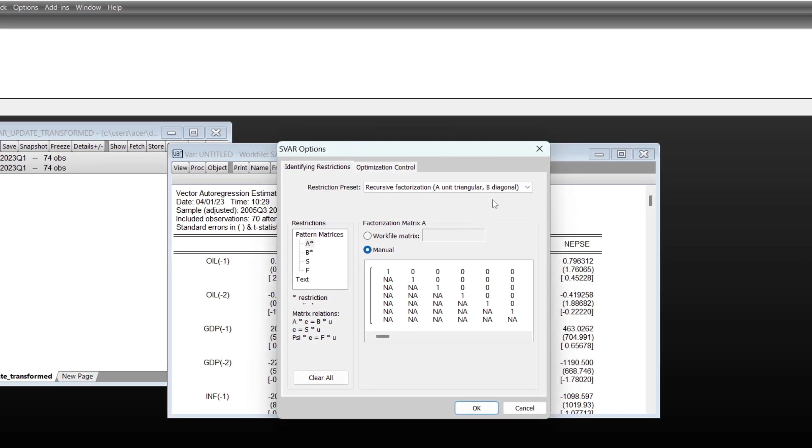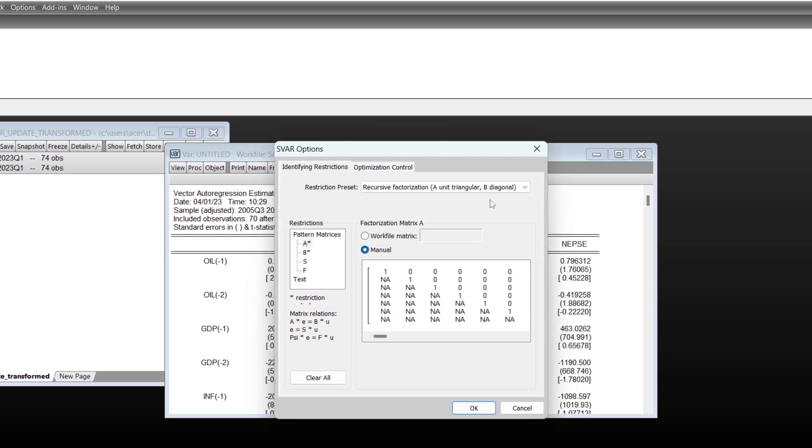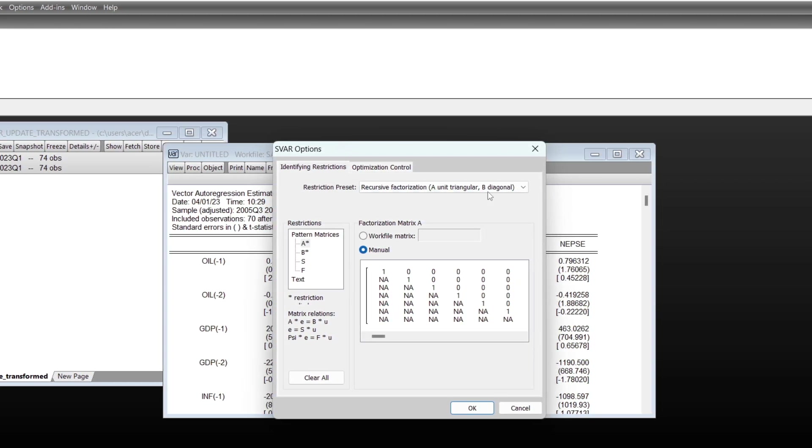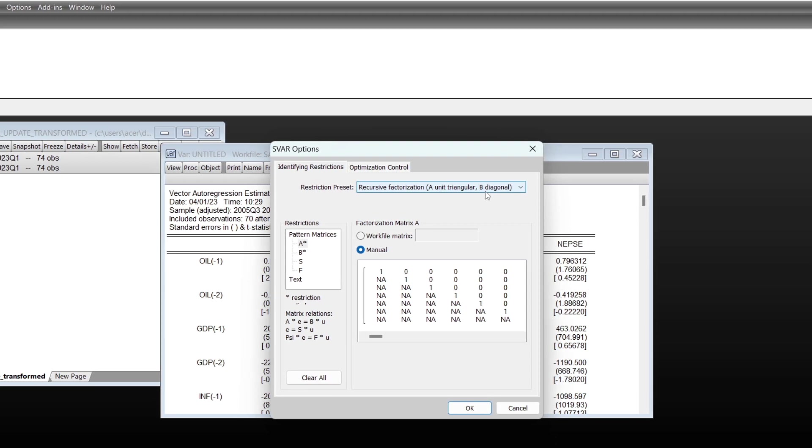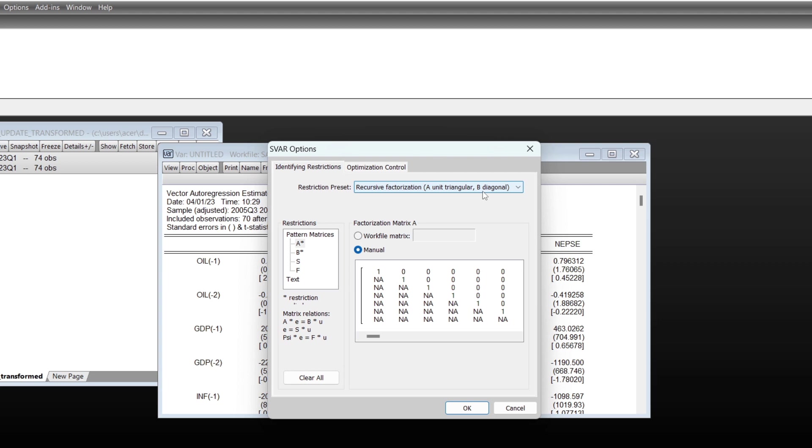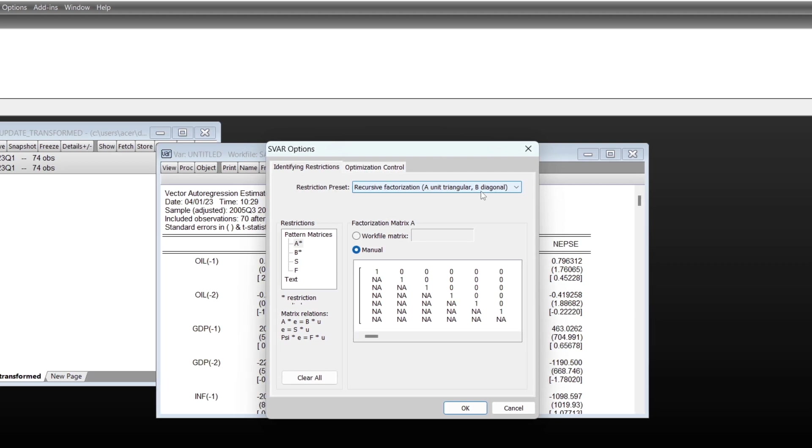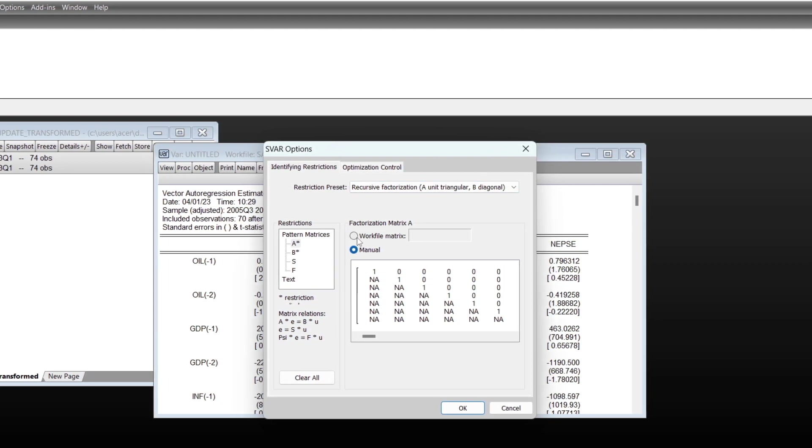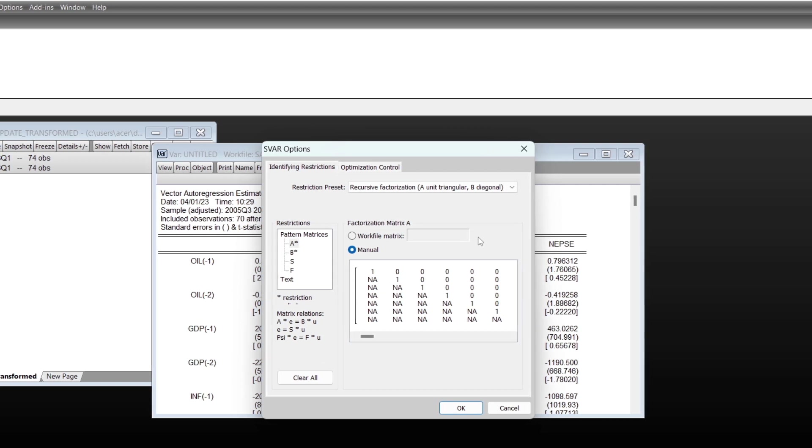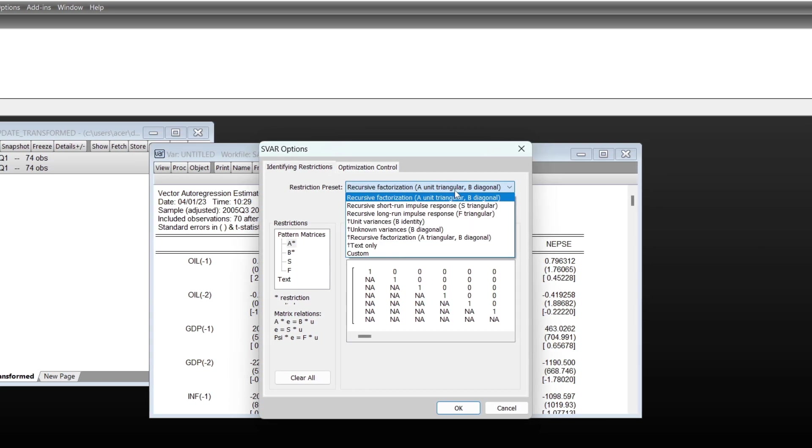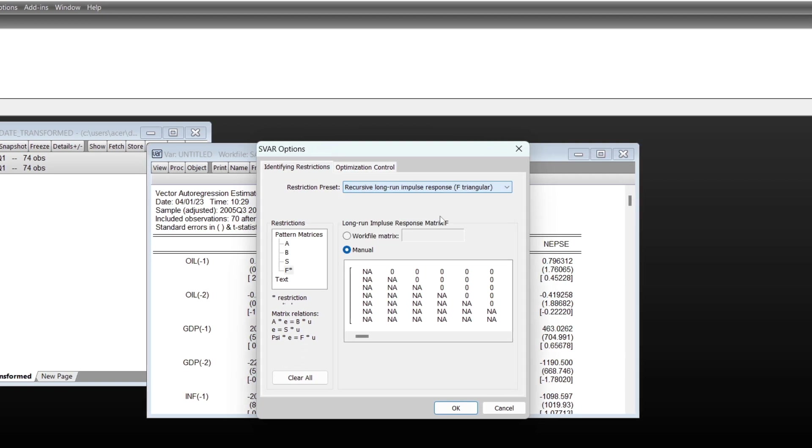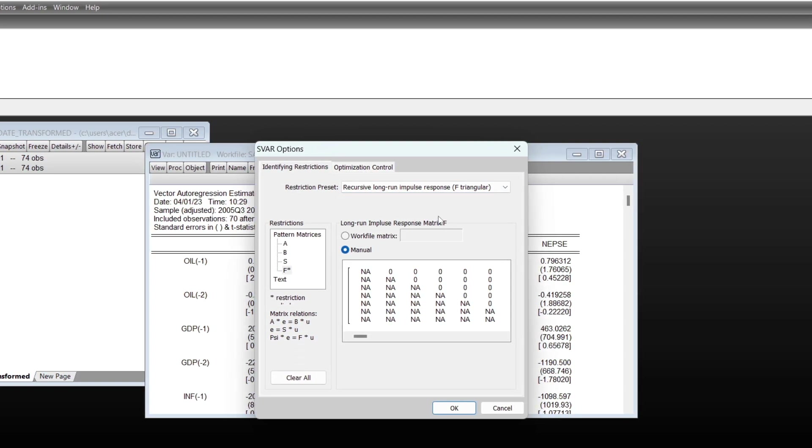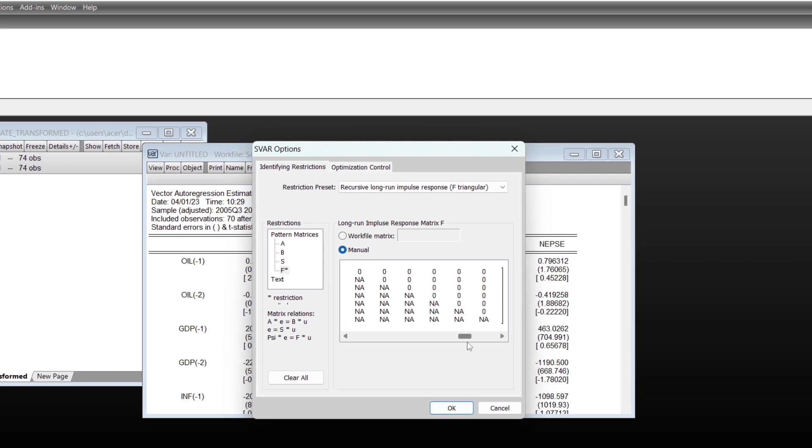You may have different restrictions. Based on your restrictions, you may choose the matrix. If you have a very different matrix, you may do it manually, or you can also load your work file matrix. Mine is recursive long run impulse, that is lower triangular.